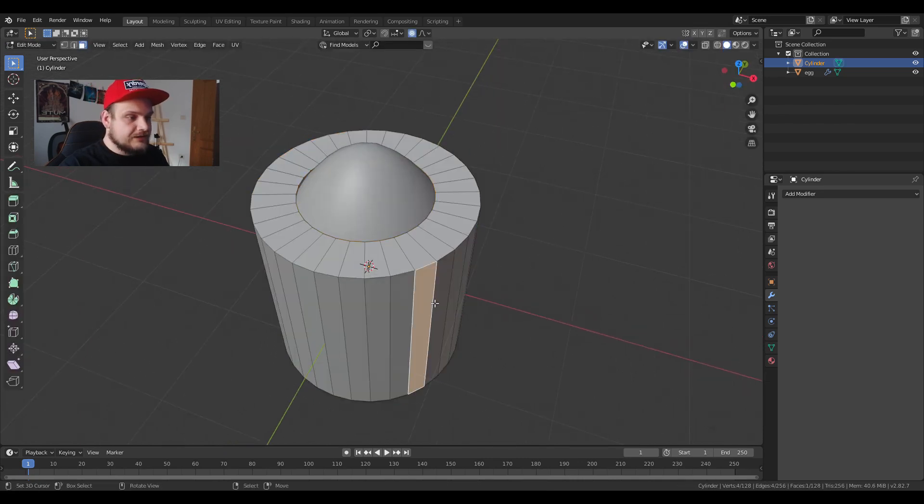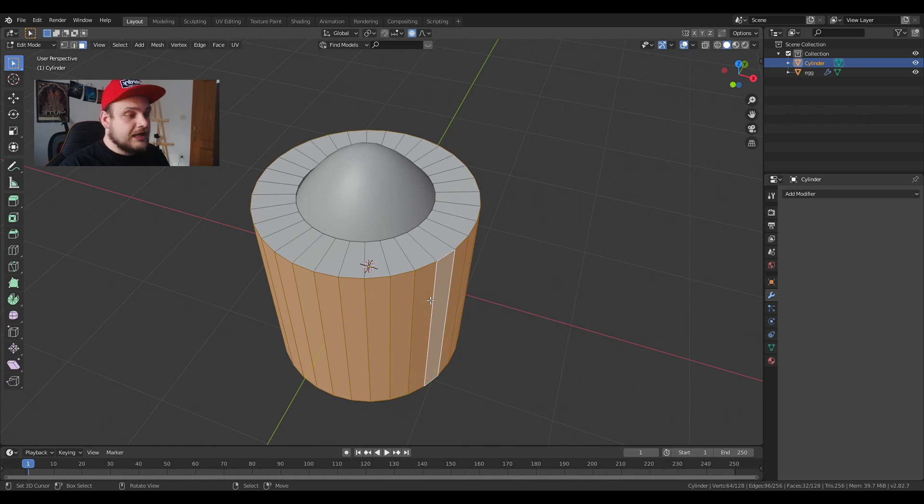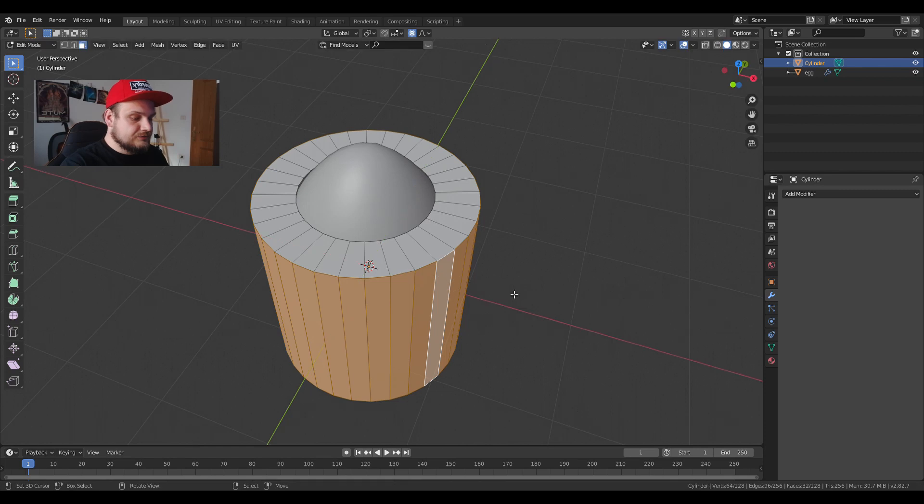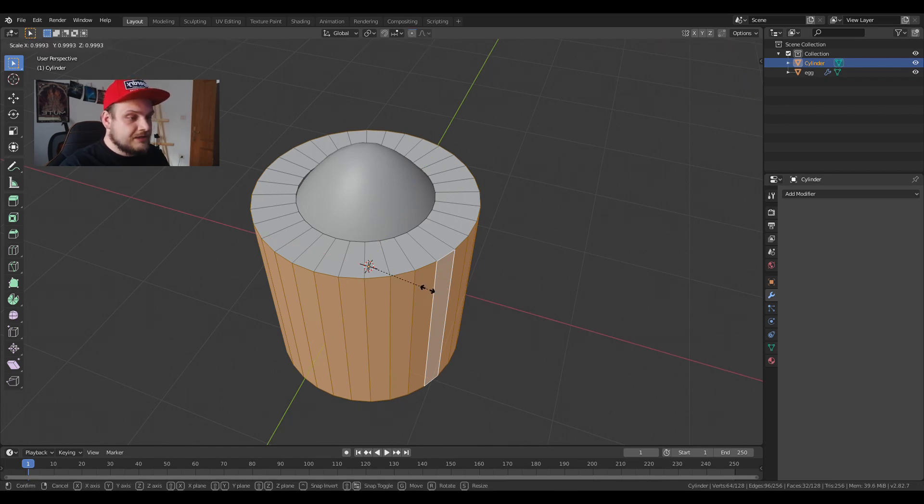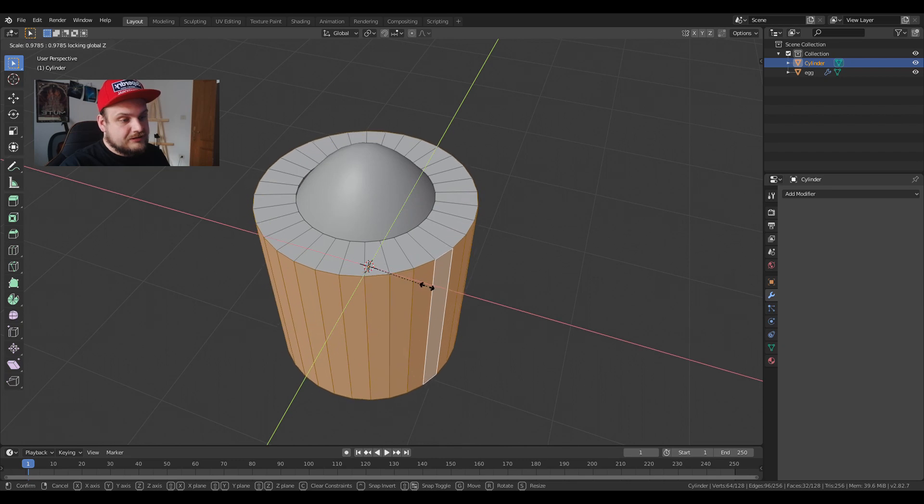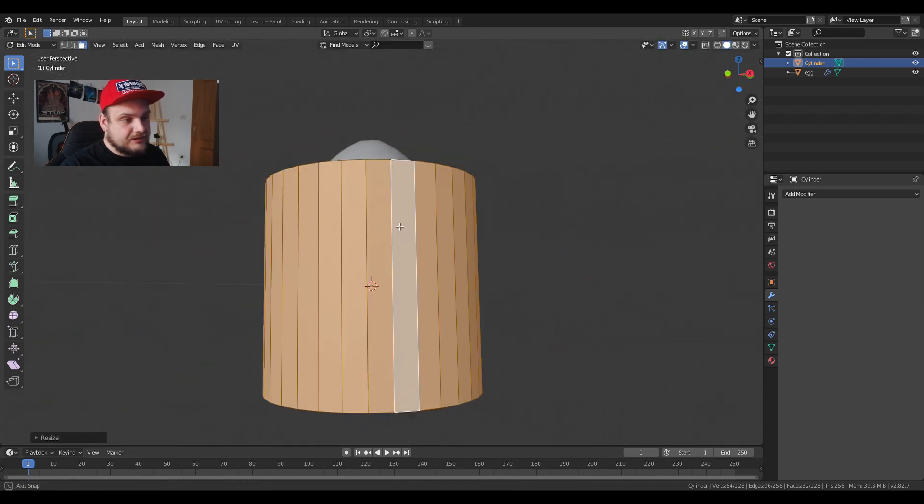I can now select the outer faces by holding Shift+Alt and right clicking and S Shift+Z. I'm going to turn proportional editing up. S Shift+Z and I'm just bringing it as close as possible. It's about there.